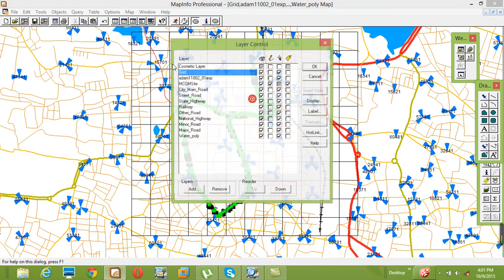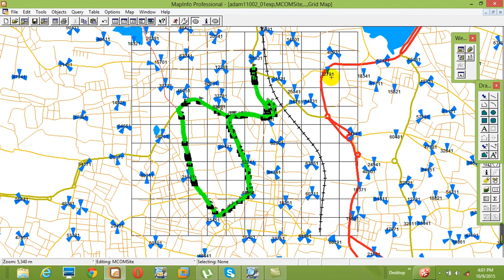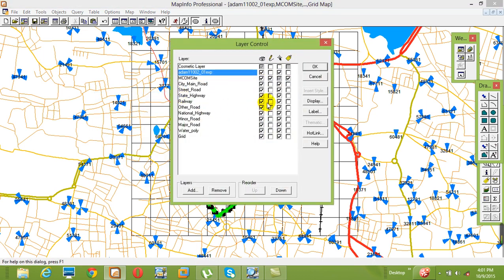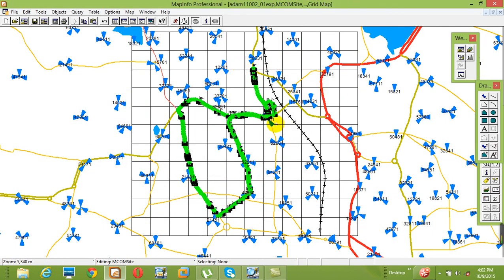Right-click Layer Control to make the grid visible. If you don't need certain roads displayed — for example street roads — go to right-click Layer Control and uncheck them. Click OK and those roads will be hidden from the map.